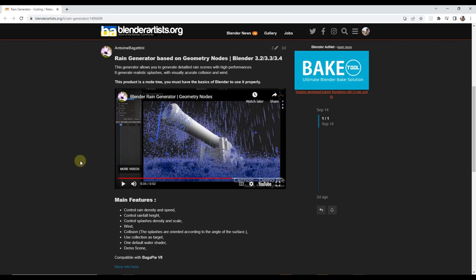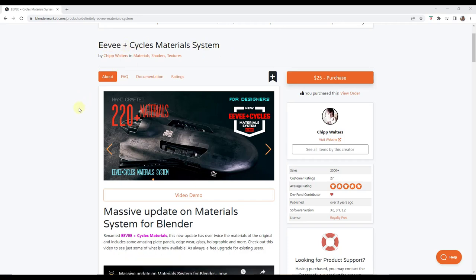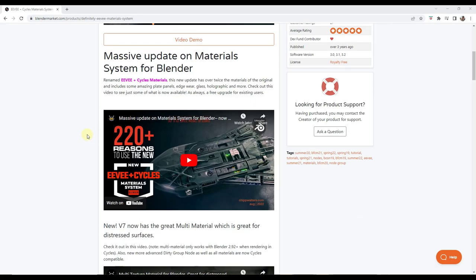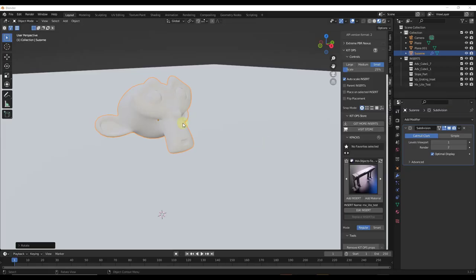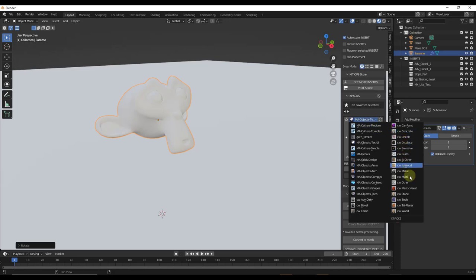Chip Walters has updated his Eevee and Cycles material system — I think this was originally called simply Eevee or something like that — but the name has changed and he's basically got 220 plus materials contained inside of this new setup. It's got all sorts of different materials, as well as things like edgeware. Like pretty much all of Chip's stuff, you manage it through KitOps, which you can get for free. You can click on the dropdown and see all the different materials contained in here.